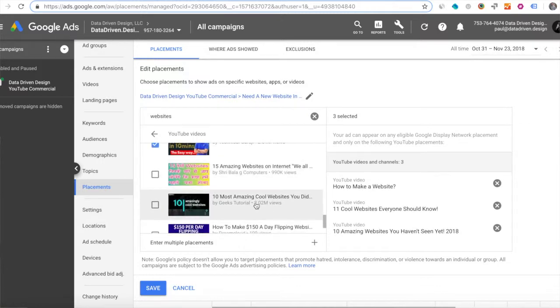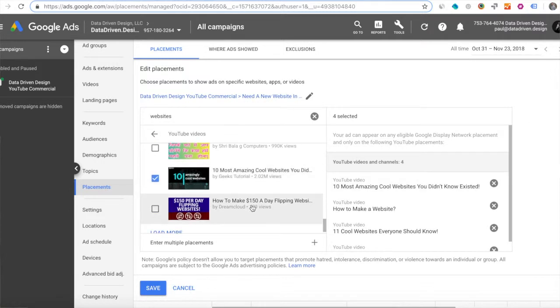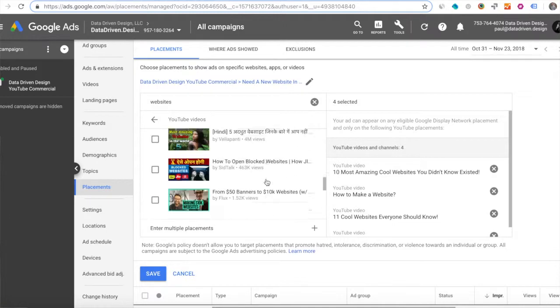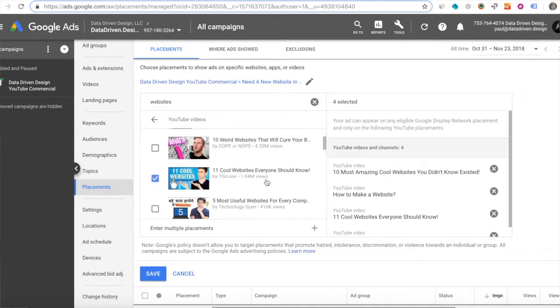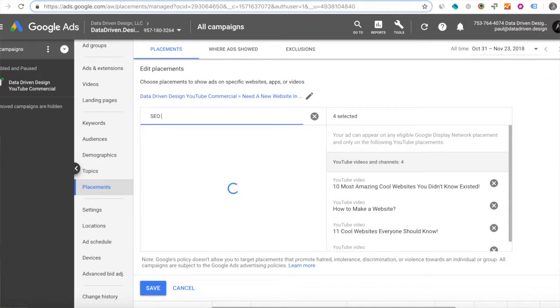How to make a website, 11 cool websites everyone should know, and I'm just kind of flipping through here and seeing what the most popular YouTube videos are. So Google Ads is showing me the data around what the most popular YouTube videos are right now related to the keyword websites.